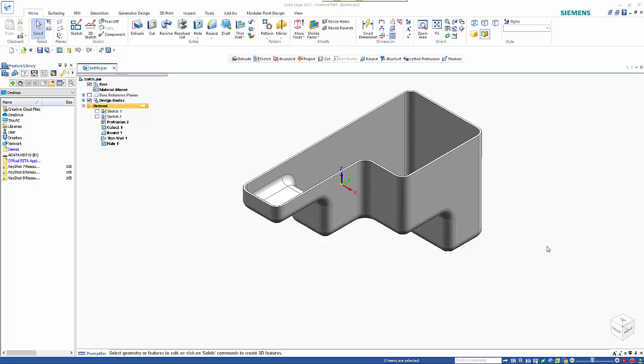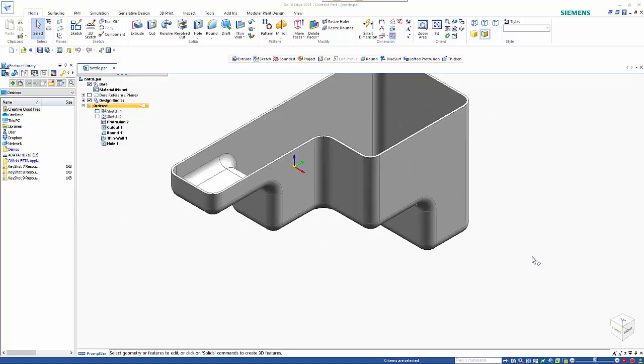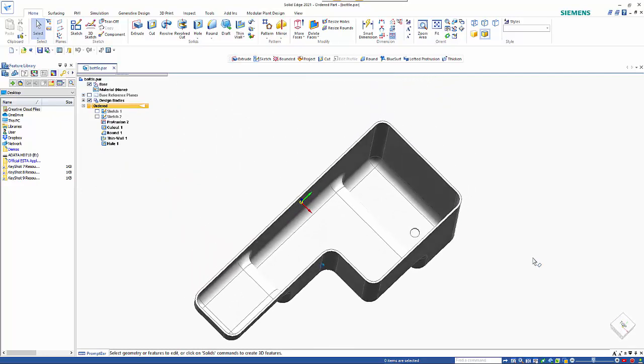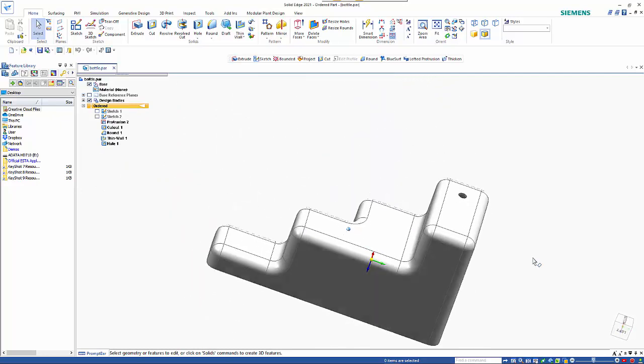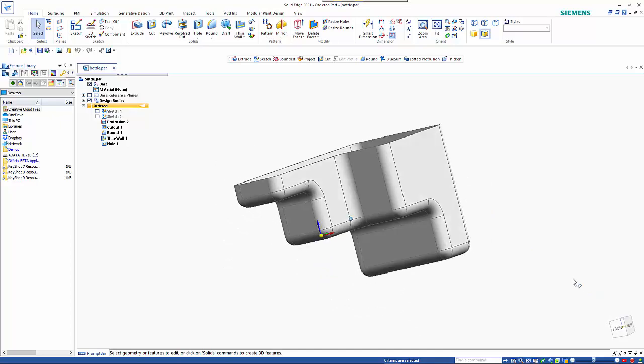In this video I want to look at how to create a core and cavity of a model with shrinkage. So here's an example, just a sort of hollowed part with a hole in the bottom.